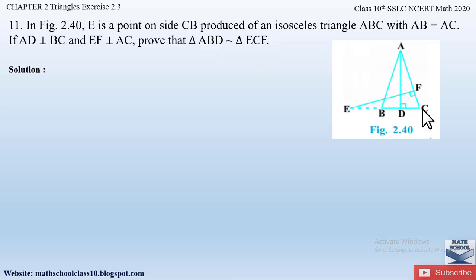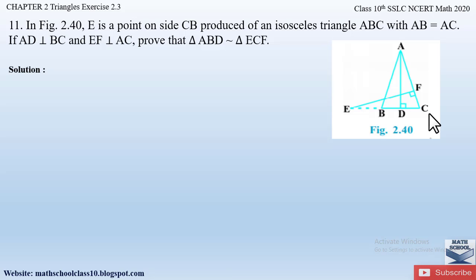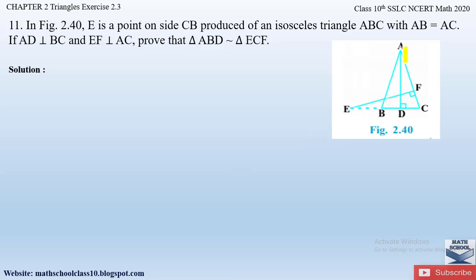Triangle ABC is an isosceles triangle and the side CB is produced to a point E. We have the perpendiculars AD perpendicular to BC and EF perpendicular to AC. We have to prove that triangle ABD is similar to triangle ECF. Let us first write down what is given.